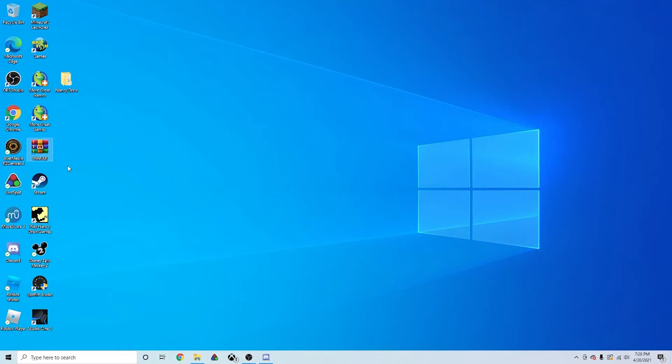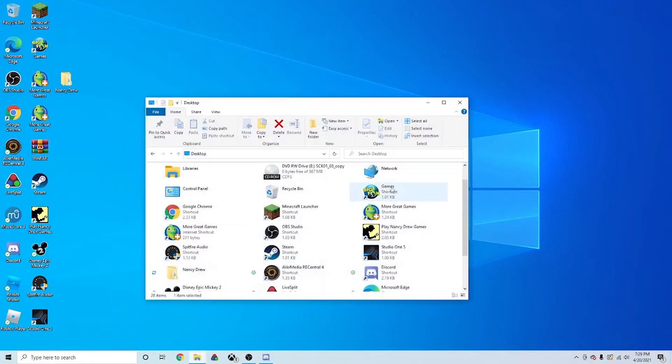And then you're going to need the NoCD patch, which I will have linked in the description. That's also pinned in the Nancy Drew Speedrun Discord under the Secrets Can Kill channel. So let's get started.